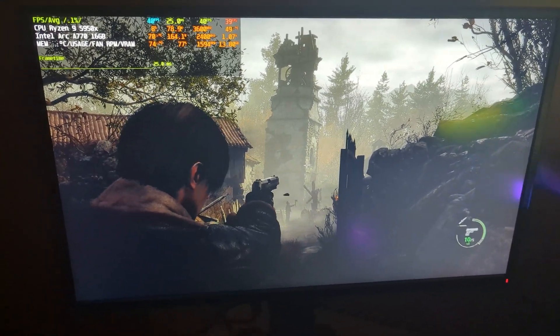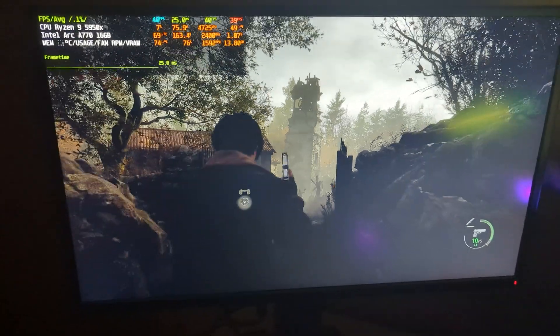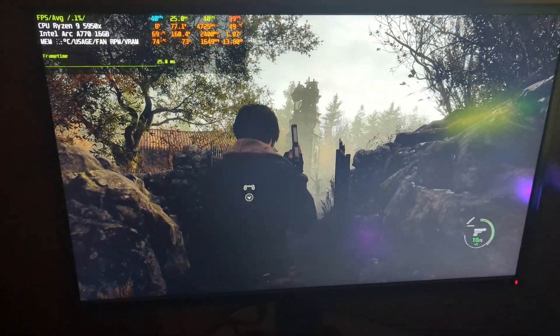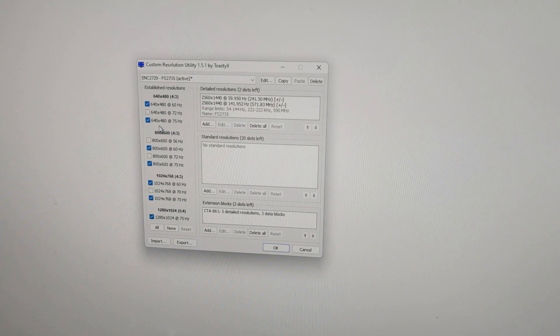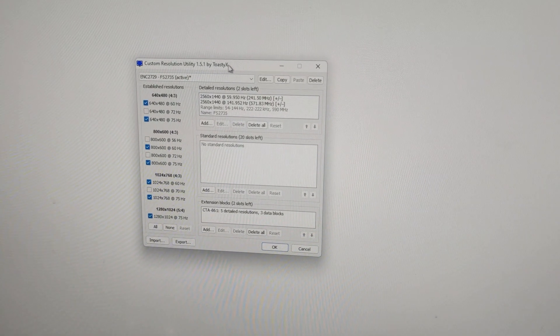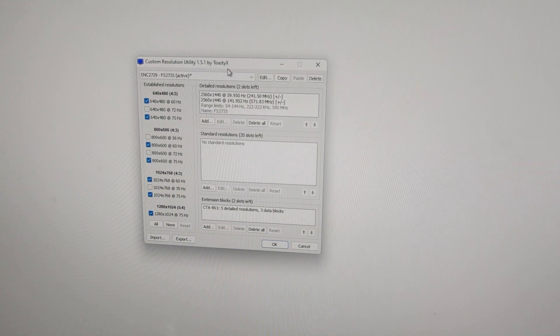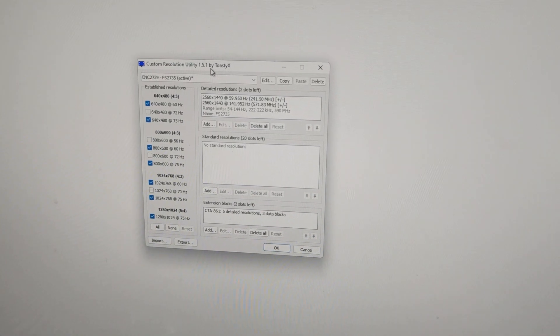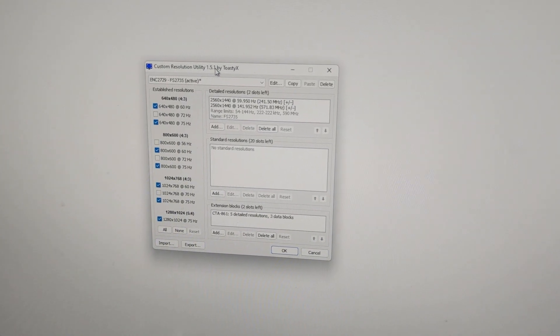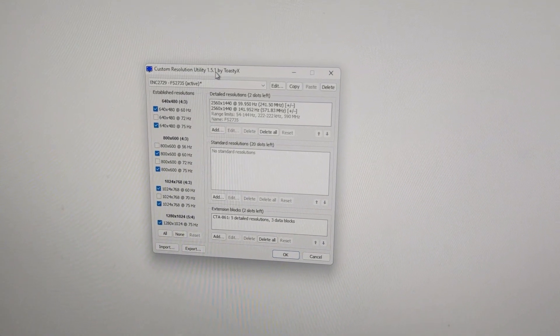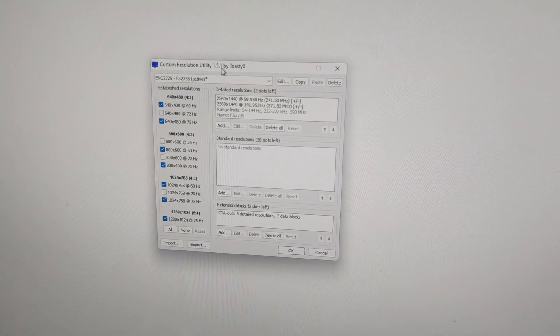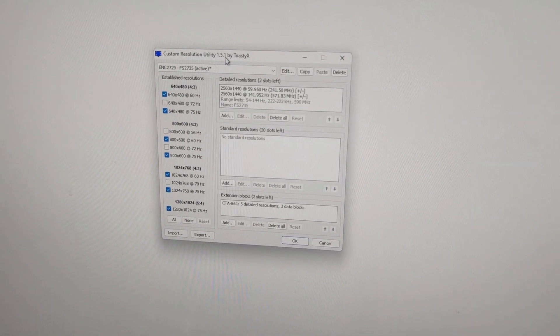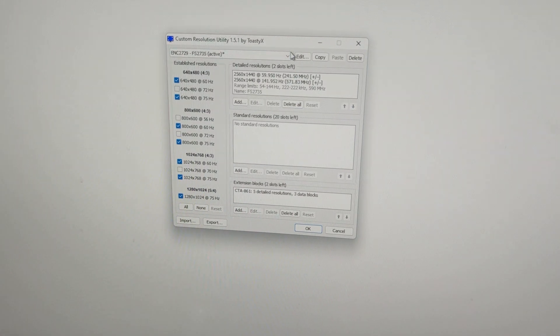But what happens if we actually edit the range to a lower value — maybe that will help. To do this we will be using Custom Resolution Utility version 1.5.1 by toastyx.